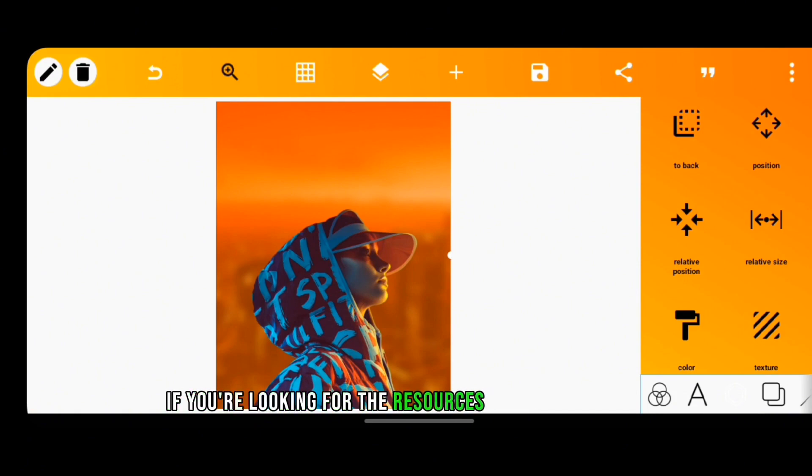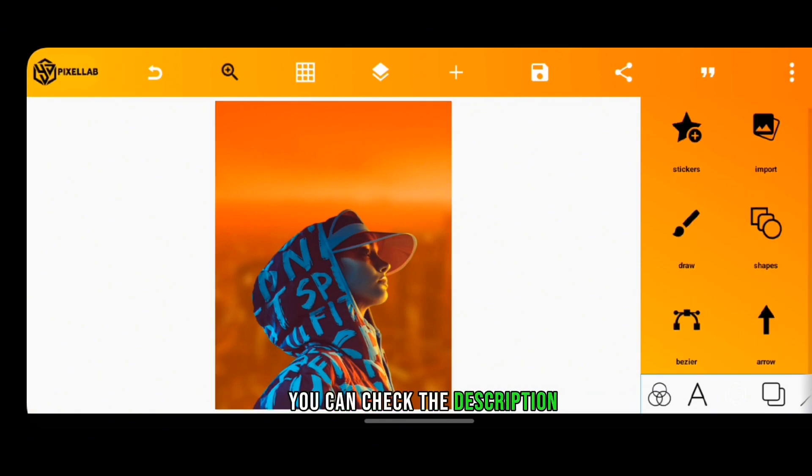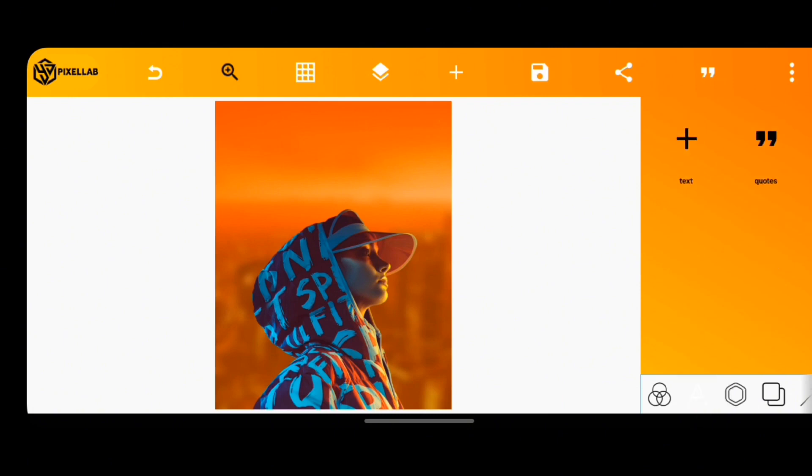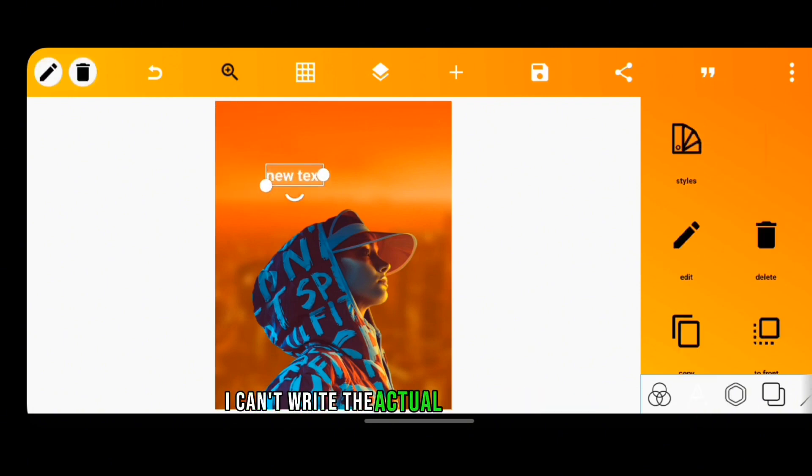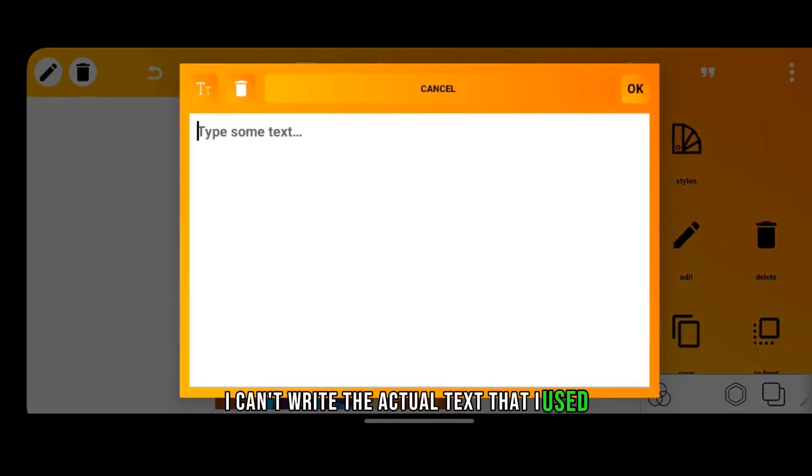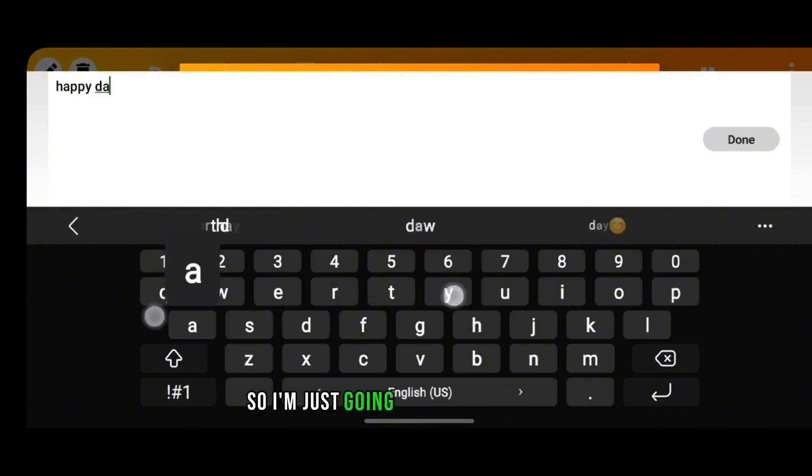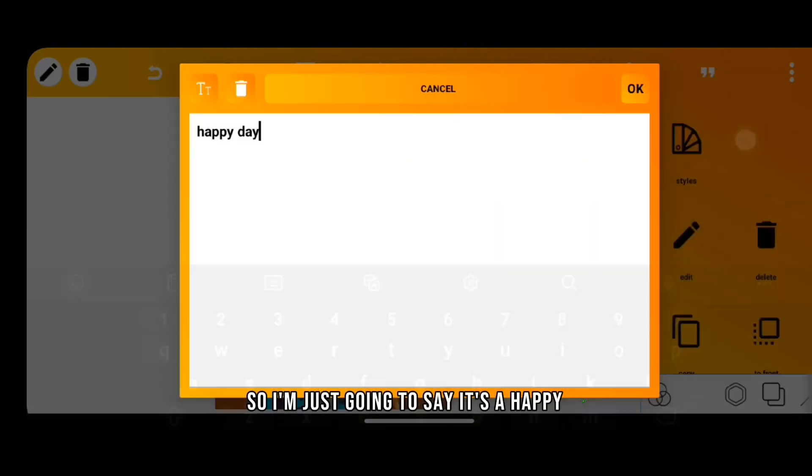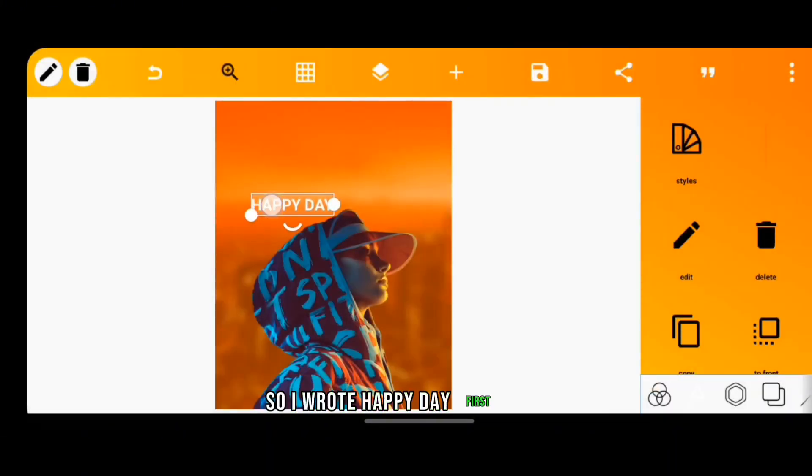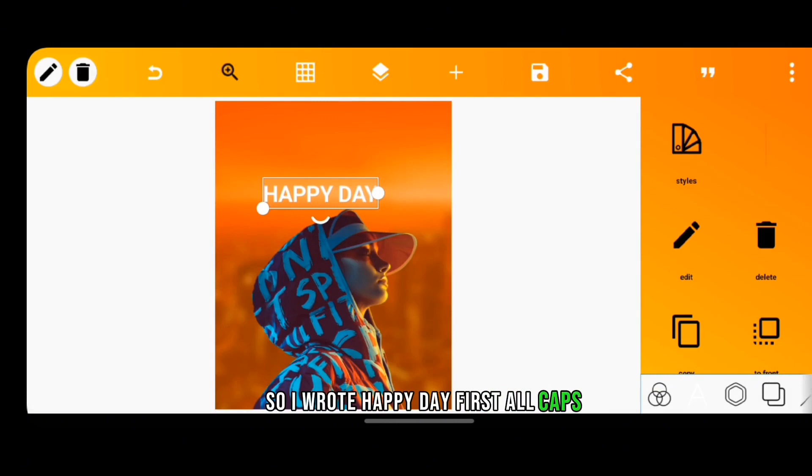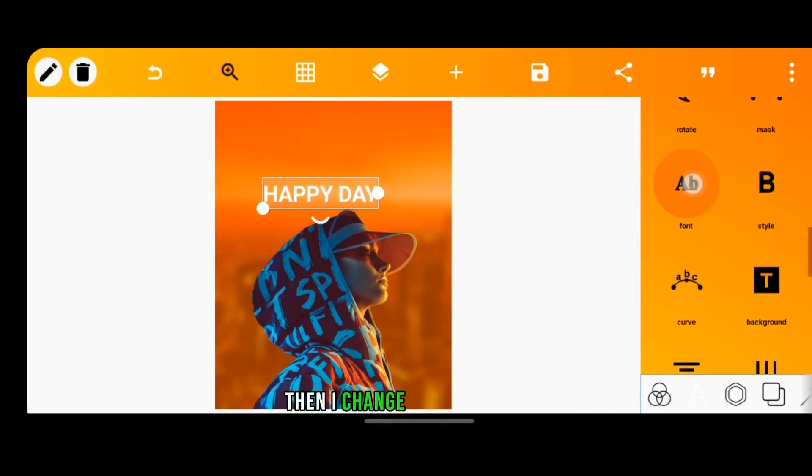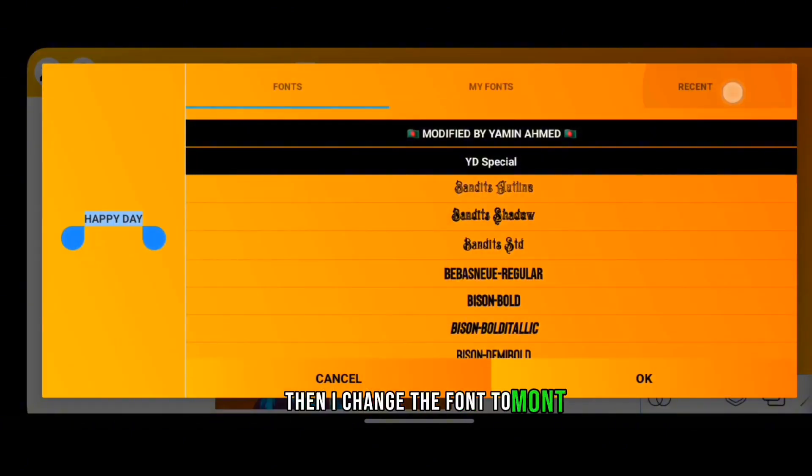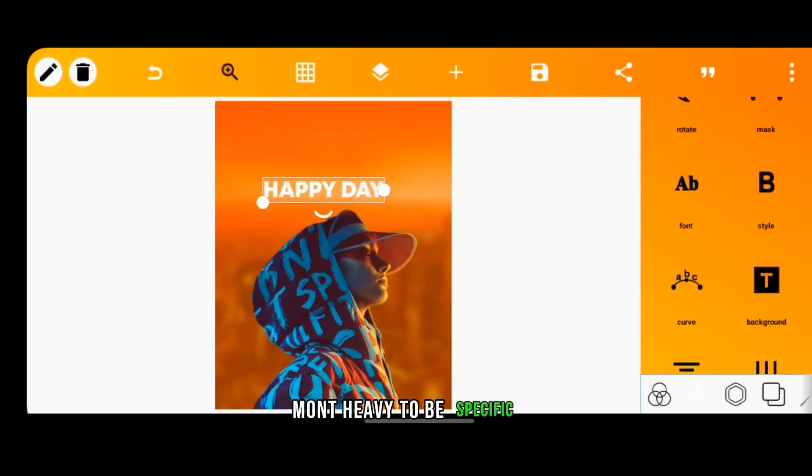The next thing I did was to add the text. I can't remember the actual text that I used for the original design, so I'm just going to say it's a happy day. So I wrote Happy Day first, all caps, then I changed the font to Montserrat Heavy to be specific.